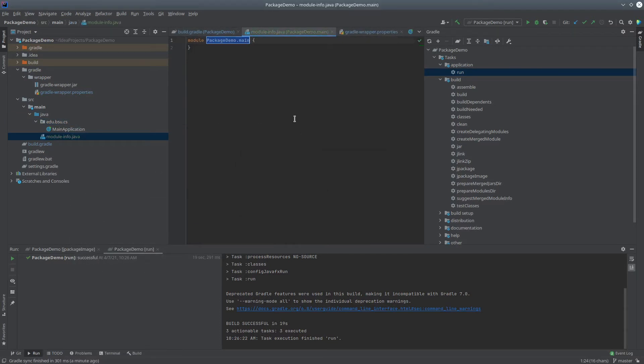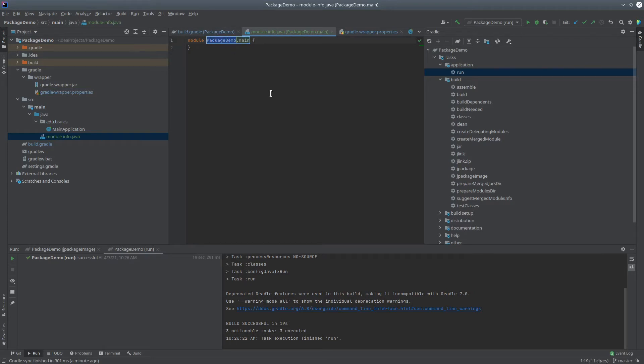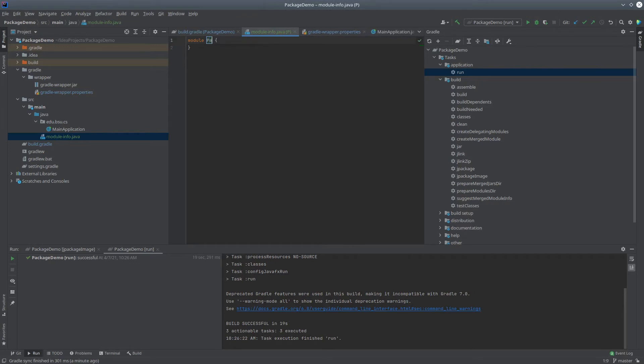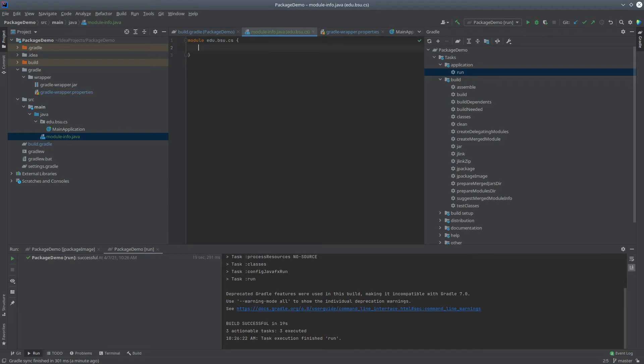Okay, so what do we need to do here? Well, we need to tell it what the name of our module is, and the conventional name is just whatever package you are making your application in, so here I'm going to change this to edu.bsu.cs, and we have to tell it what dependencies this particular module has.